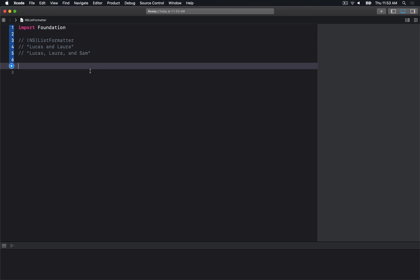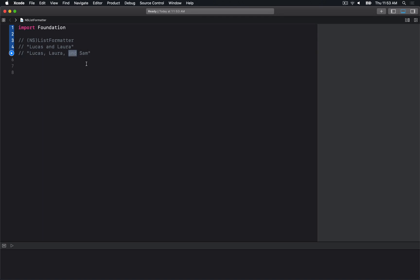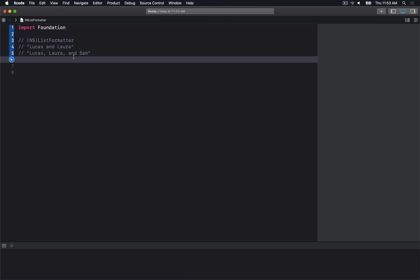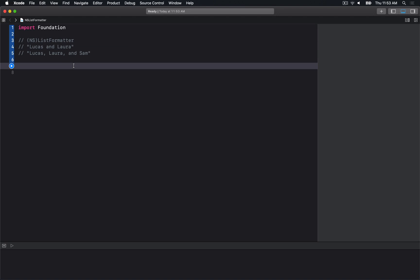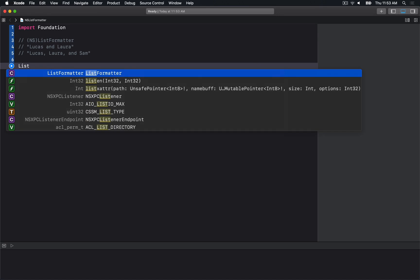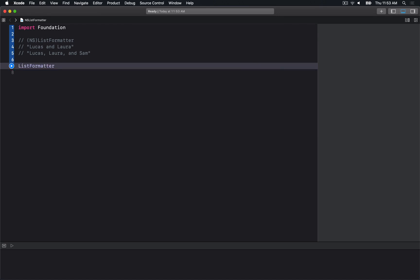One downfall I've noticed is there's no way to customize the join type. If you wanted an ampersand for English, there isn't a great way to do that directly with the API.